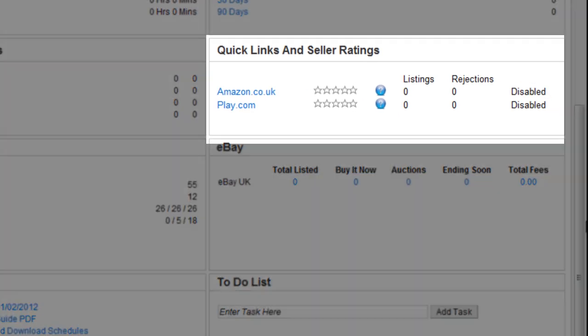Quick links and Seller Ratings are easily identified by Marketplace and also displayed in this box is the number of listings and rejections on each Marketplace.